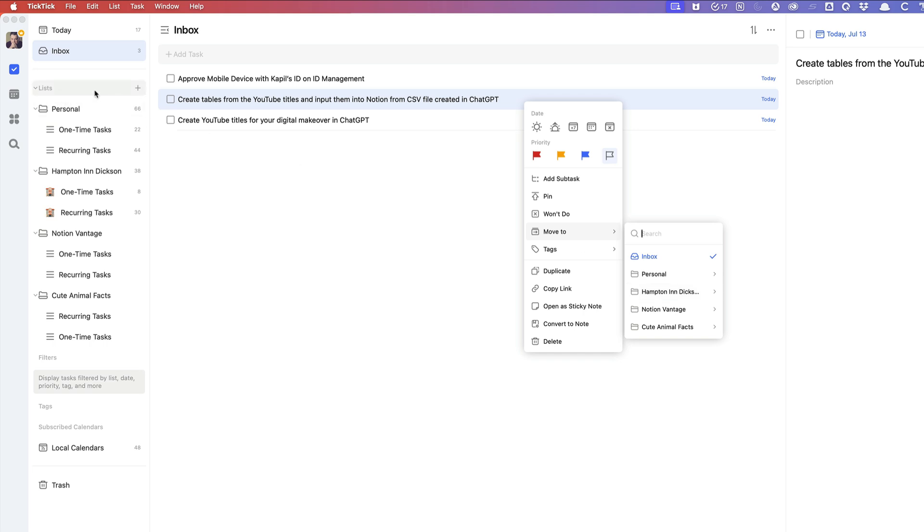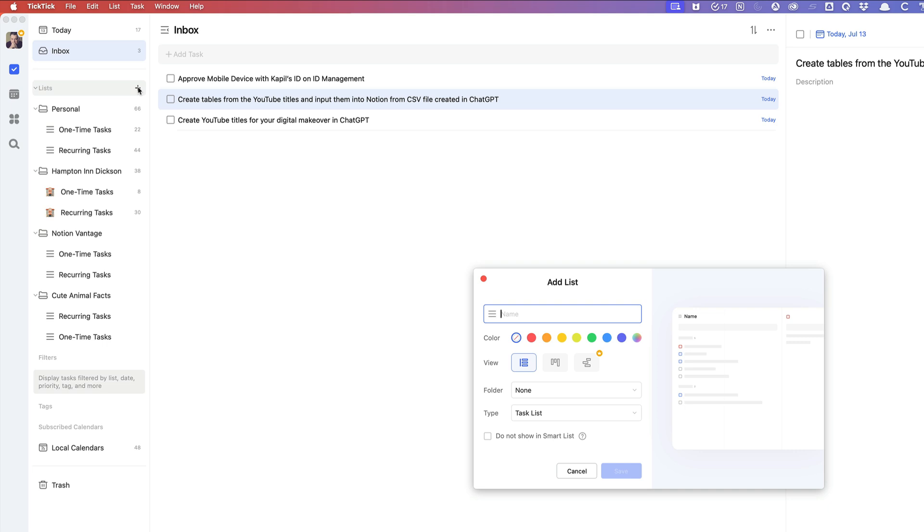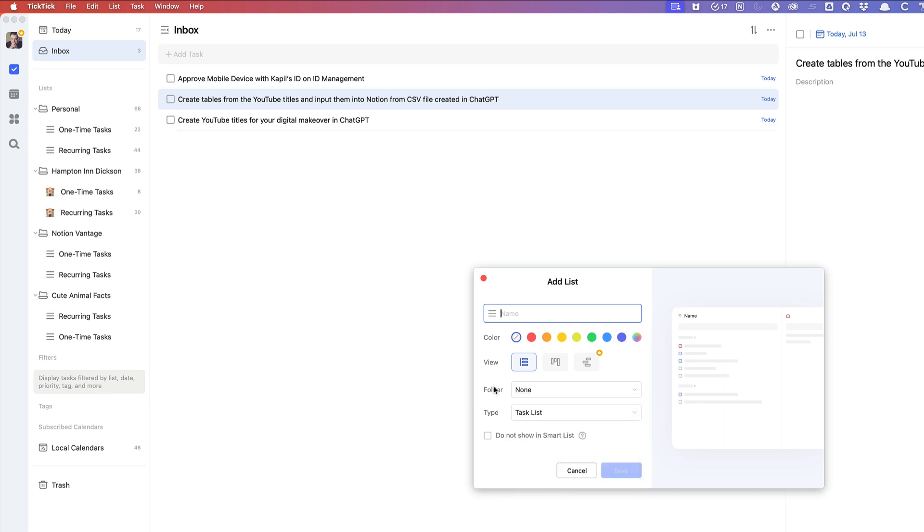Now, to create a list, all you do is click on the plus icon here and create your list. If you happen to know what folder it belongs in, you can also select that in this area or create a new folder.